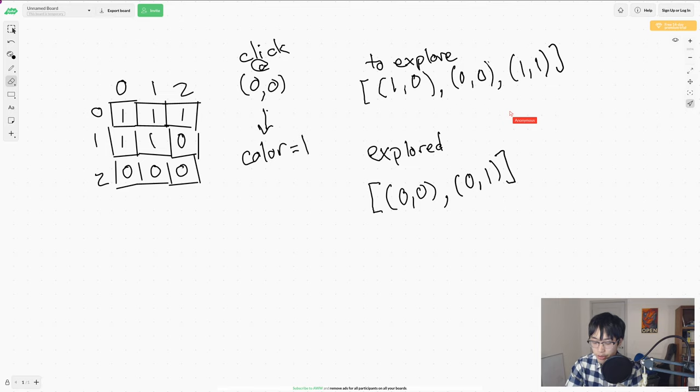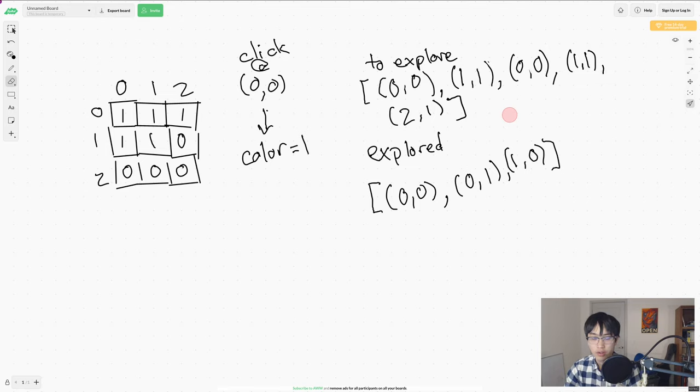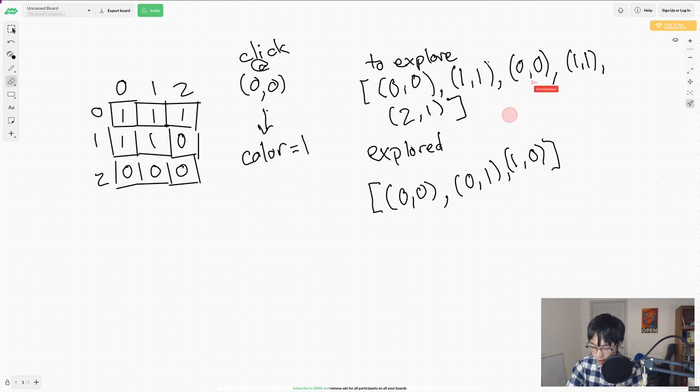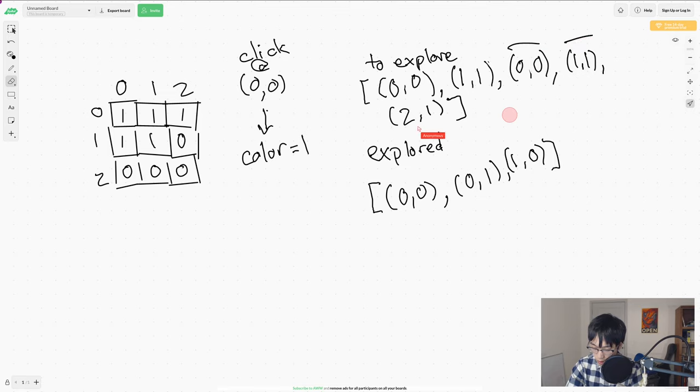Now we do the same for 10. This time, we've added three new elements to explore, 00, 11, and 21.